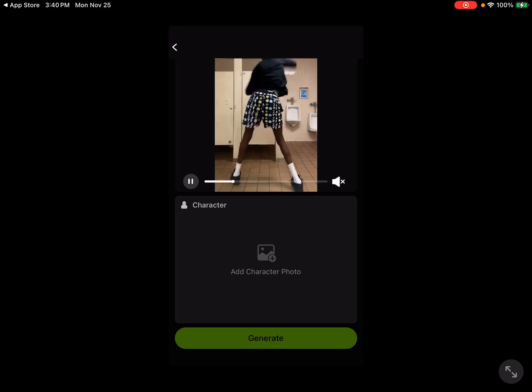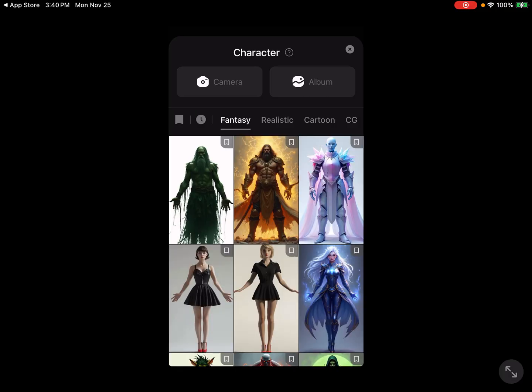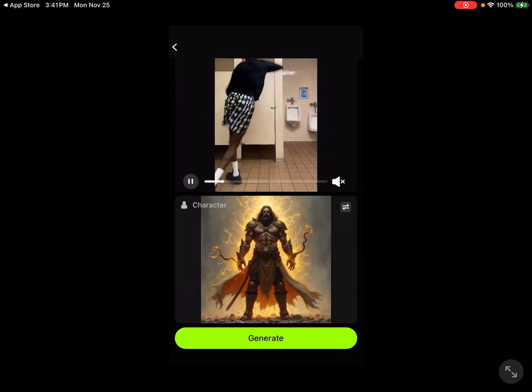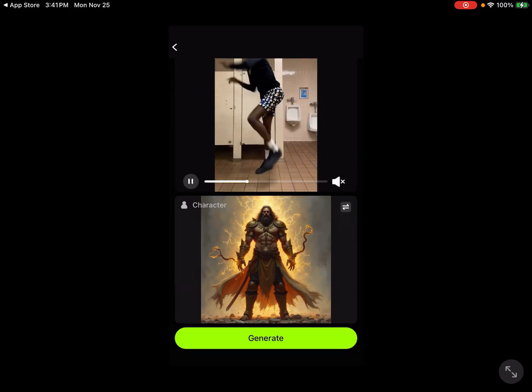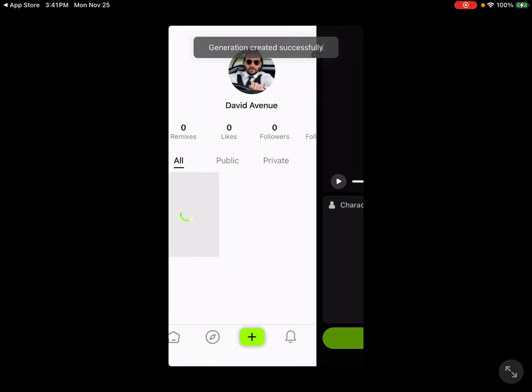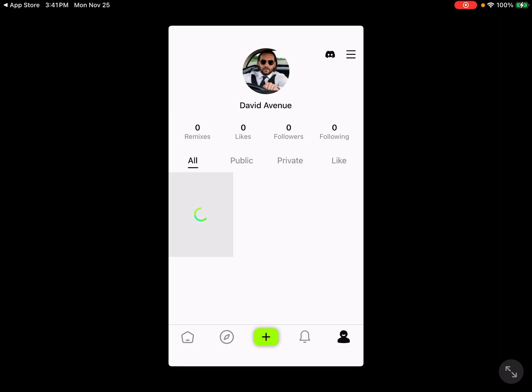We're gonna add our character photo. They've got some different options here — we'll just use one of the options available. We'll select this guy and have him dancing like this person here. We'll go ahead and generate on that, and now the generation has been successfully created.